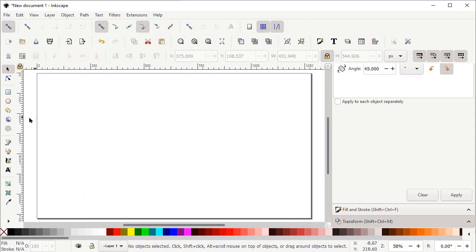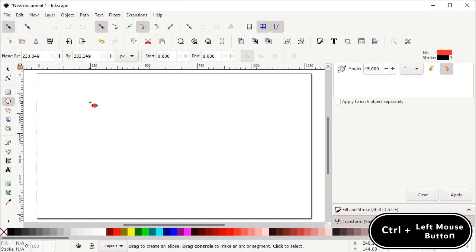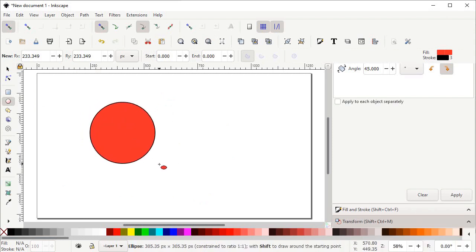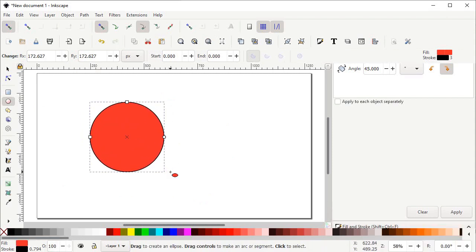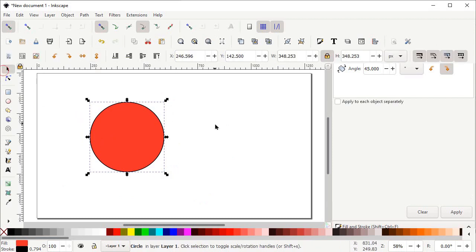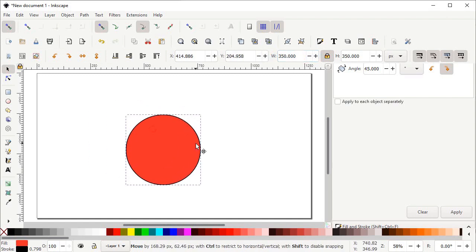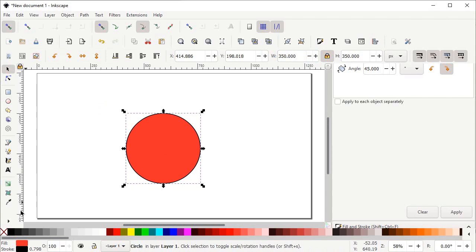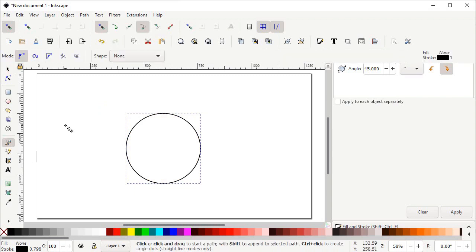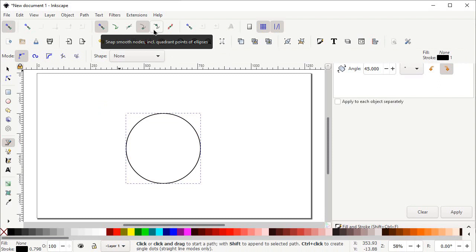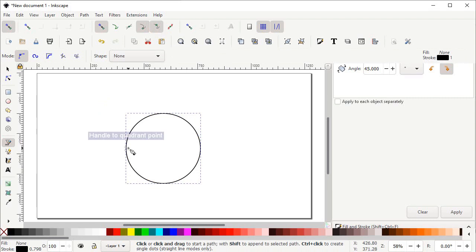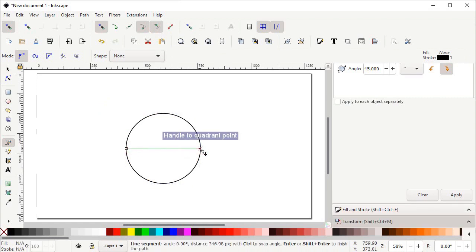Now let's continue with the second method of designing the drop shape. Select the Circle tool, hold down Control, then hold down the left mouse button and drag to draw a perfect circle. Select the Selection tool and set the width to 350 pixels. Remove the fill by clicking the cross icon. Select the Pen tool and turn on the snapping option for Snap to Quadrant Points of Ellipses. Left click on one quadrant point, then the opposite quadrant point, and press Enter.